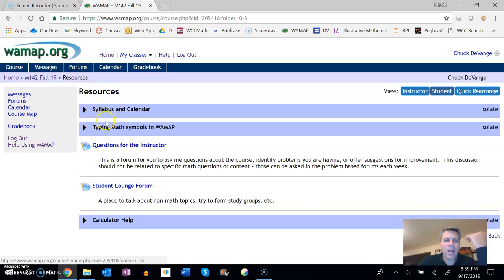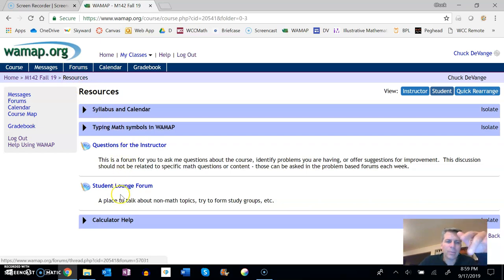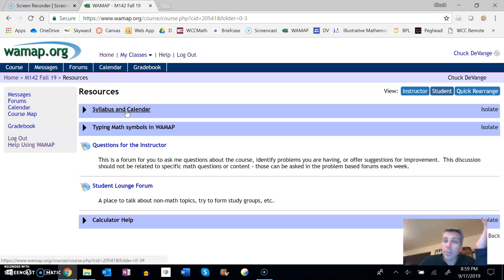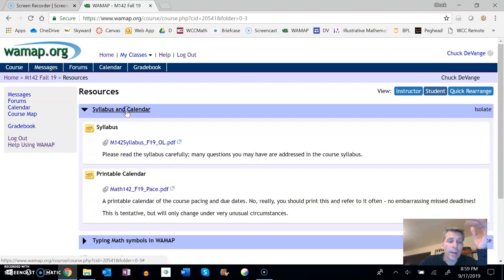So let's take a peek in resources right now. Resources is where I keep things, as you can see, like the syllabus and the calendar, a little bit some tips, some links to some forums and a little bit of calculator help if you need it.